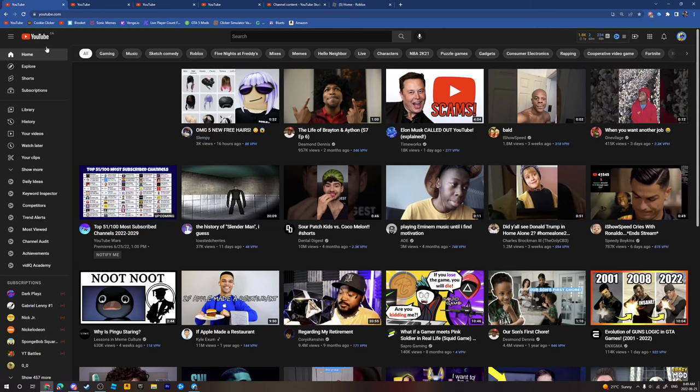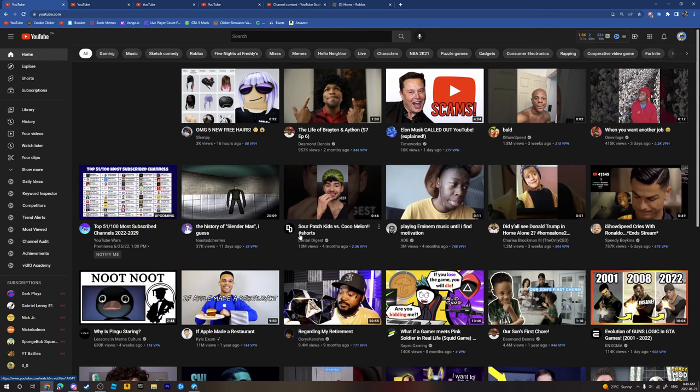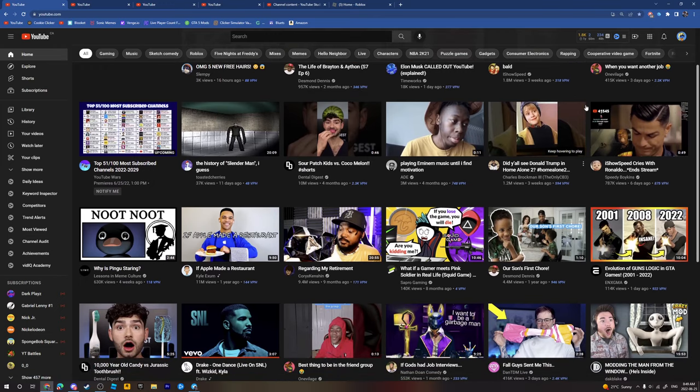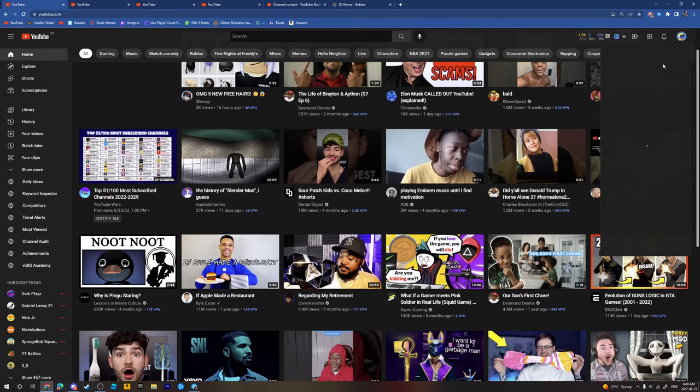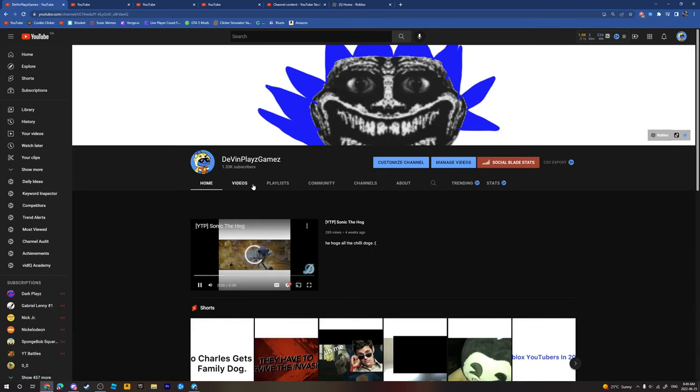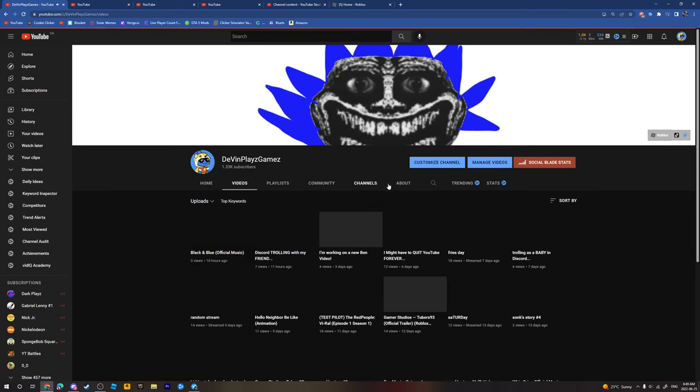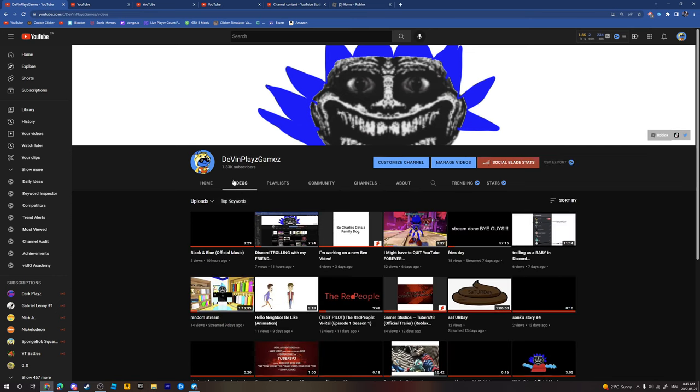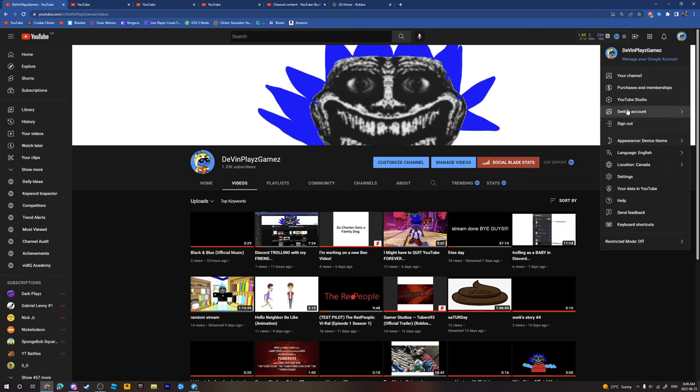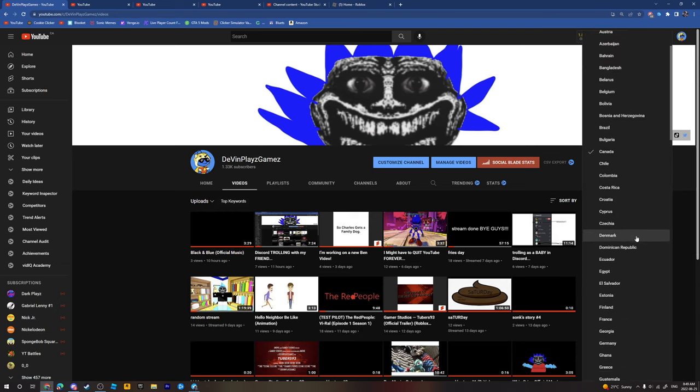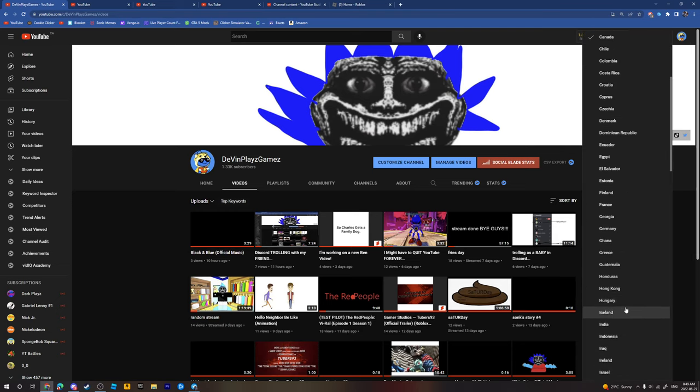But what's my recommendation page? My recommendation didn't change. I think I know why it didn't change. I put my location to the US. Location Canada. No, I'm not in Canada. I'm in the United States.